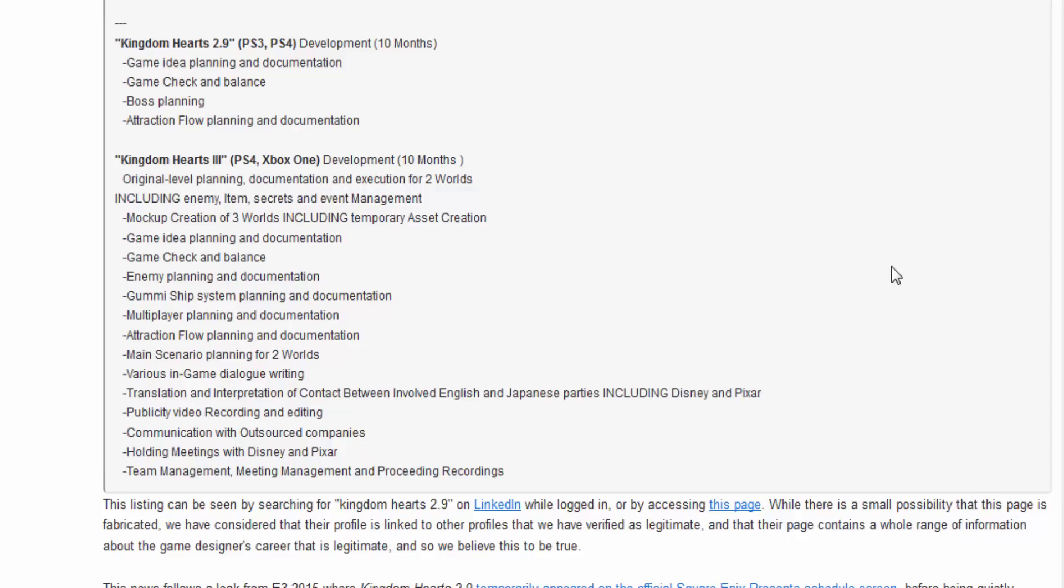Barriers in game dialogue writing, translation and interpretation, contact between English and Japanese, including Disney and Pixar! Yo! That means we could get Pixar movies in here! Toy Story!